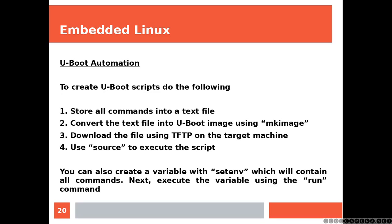You can also create a variable with setenv, which will contain all commands. Next, execute the variable using the run command.